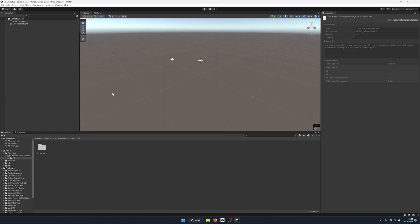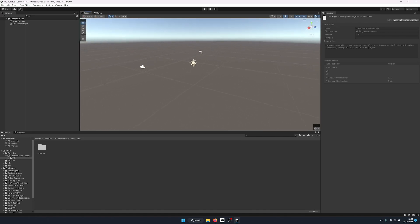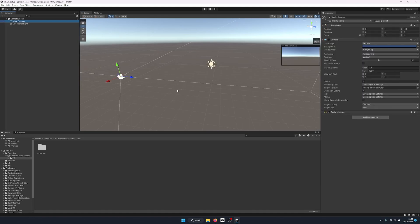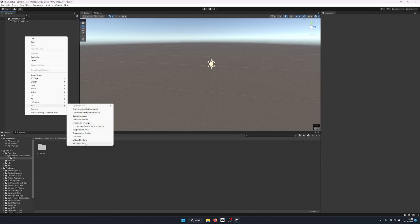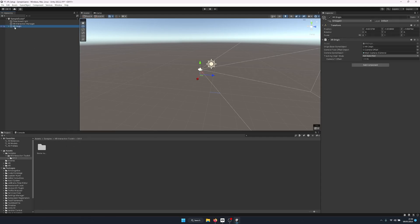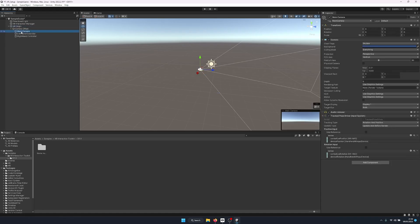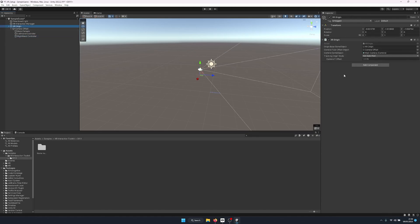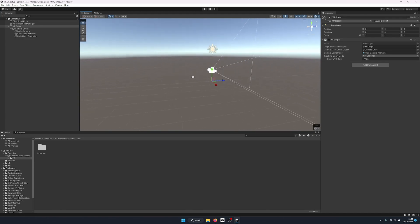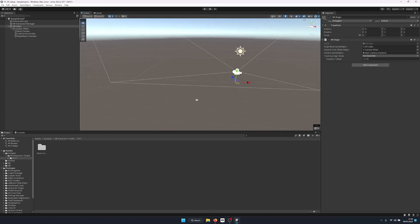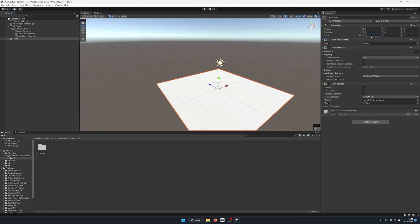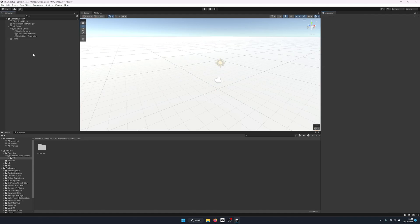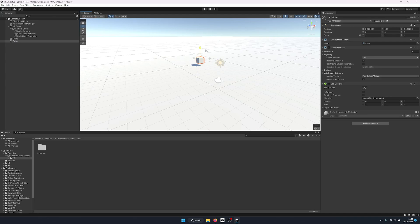Now let's set up our actual VR scene. We don't need the Main Camera since we're importing a VR camera, so we delete it. We right-click and go to XR, then add XR Origin (VR). We reset its transform to zero, zero, zero. I'll create a basic scene — right-click to create a Plane, reset its transform, and scale it to 100 by 100. Then we create a Cube positioned in the center of the VR viewport.